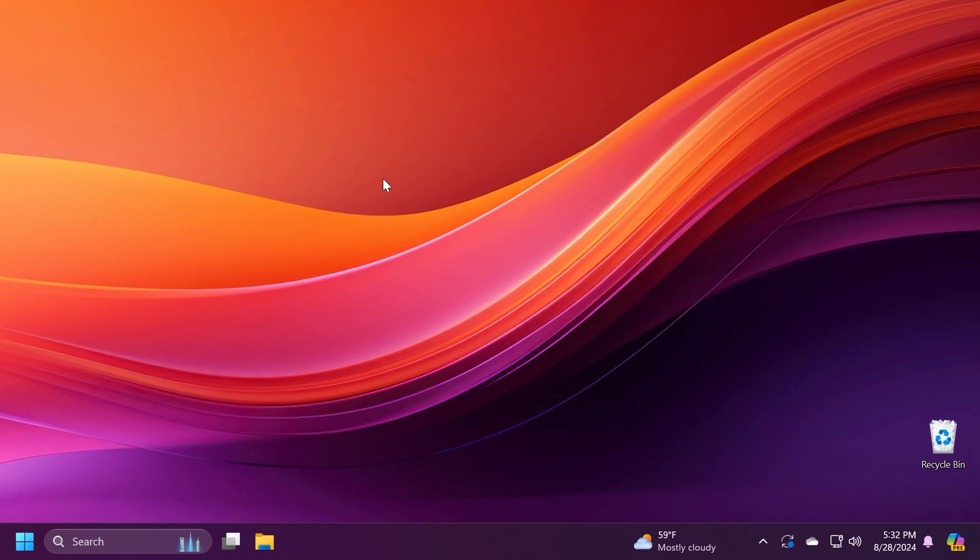In this video we're talking about the C release or the feature update that is released monthly for the main release of Windows 11. We're talking about both version 23H2 and version 24H2 because the updates are quite similar.